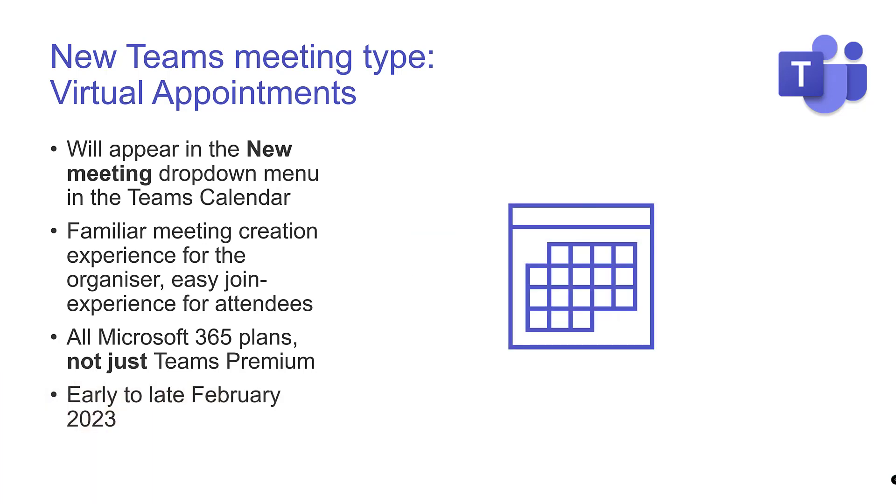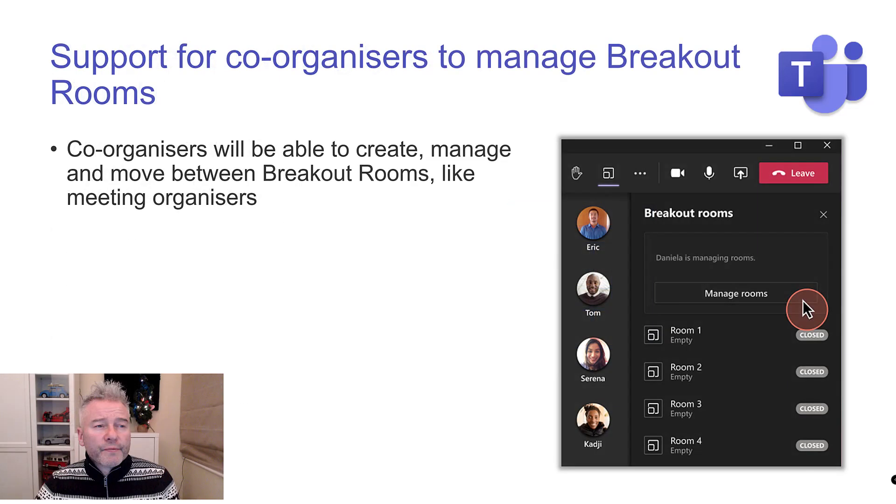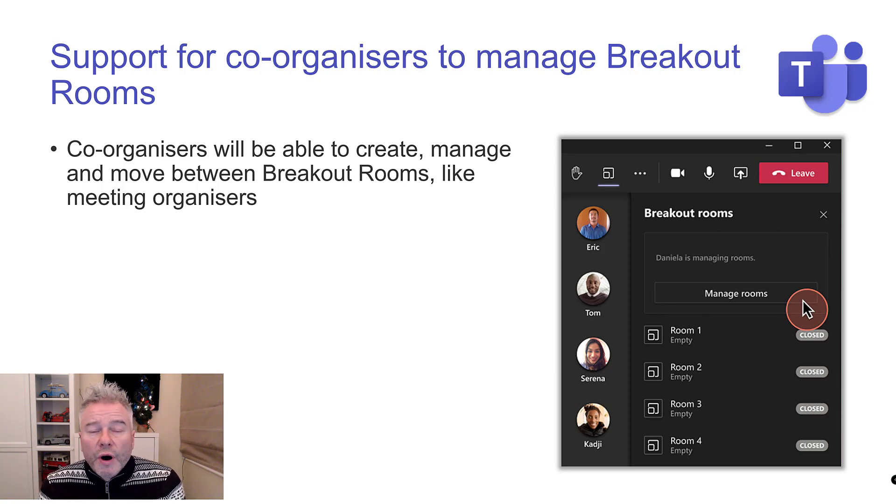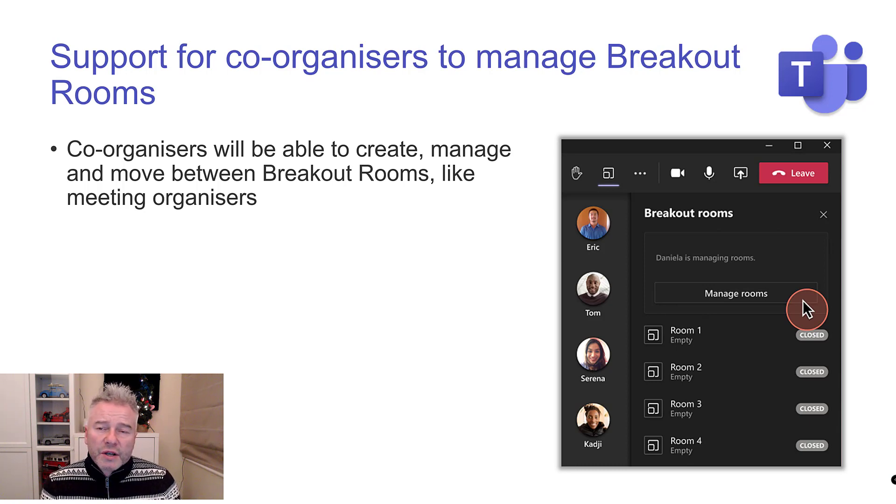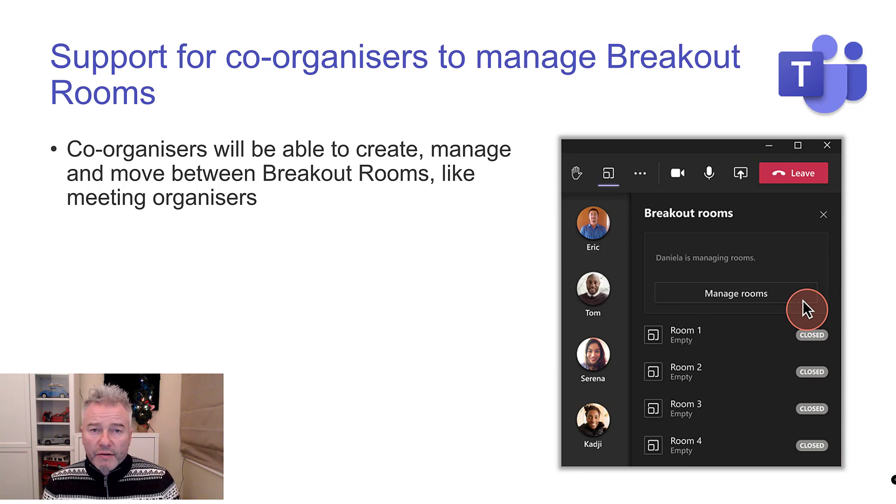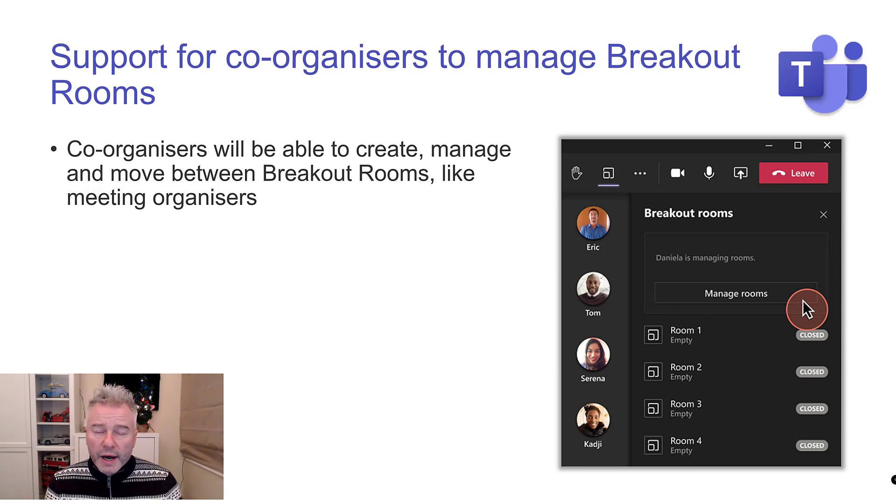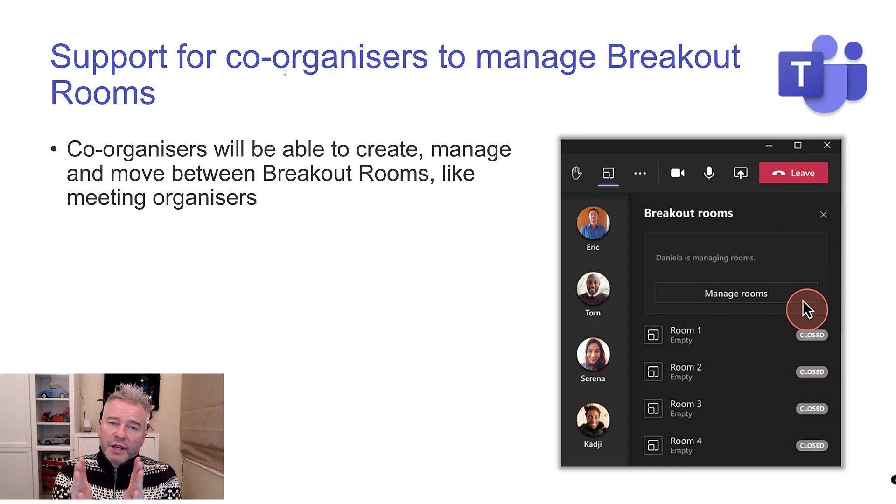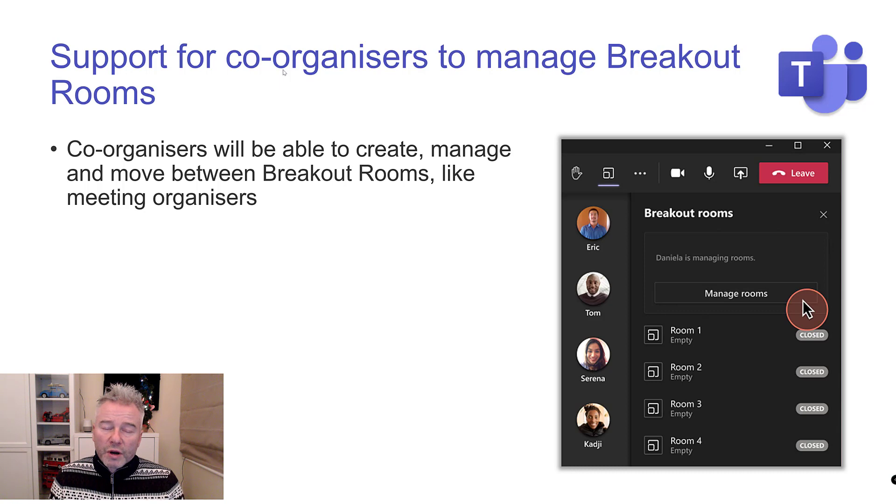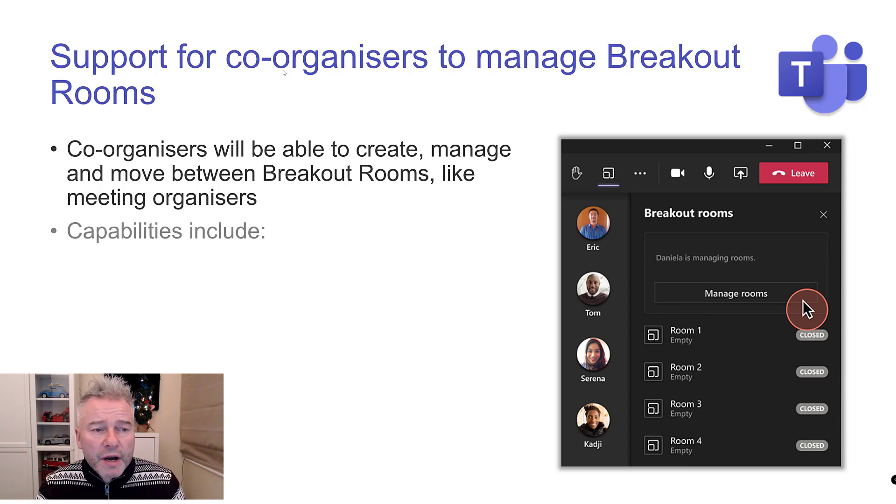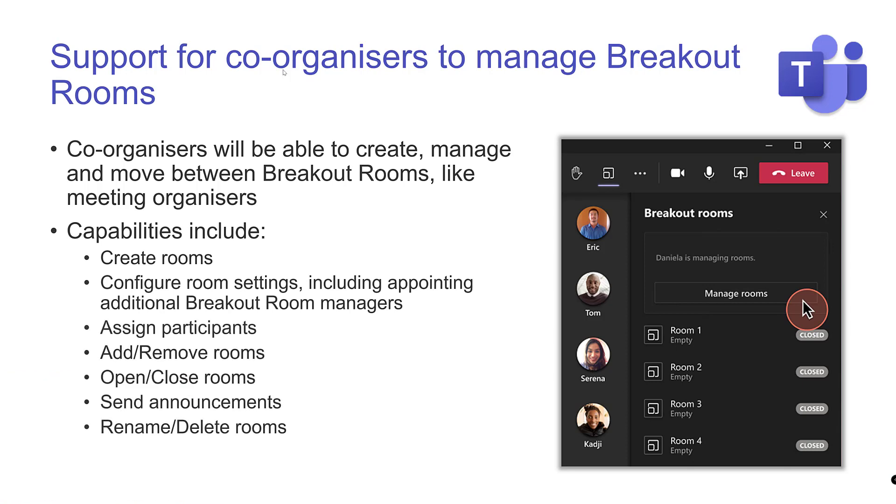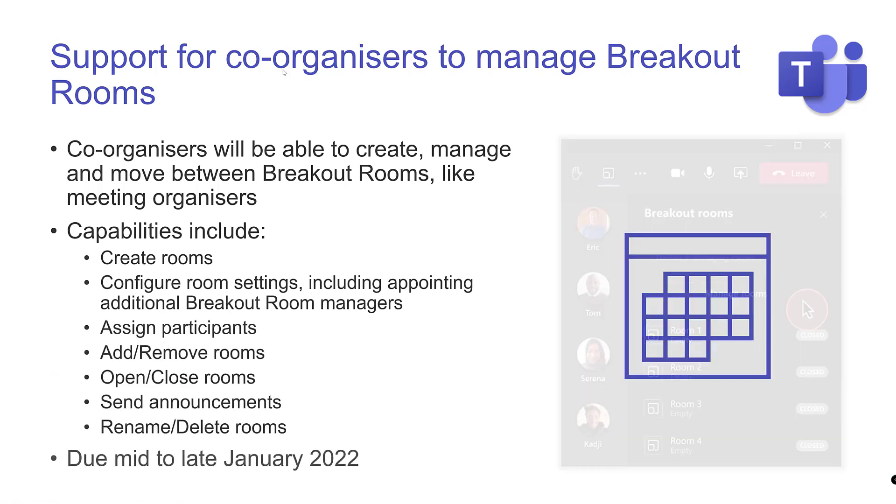Support for co-organizers to manage breakout rooms. I'm going to ask you to hop over to the blog and read the article on this because I've included the original post I made for co-organizers and also linked to the original post I made for breakout room managers. Even though you had both of those things, there was still a gap. The co-organizer couldn't create the rooms. This is filling the gap. Capabilities include creating rooms, configuring settings. Due mid to late January 2022.